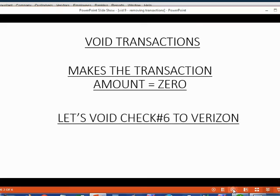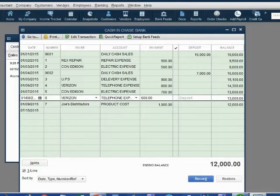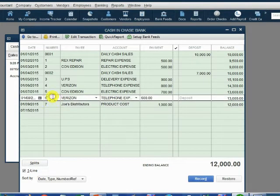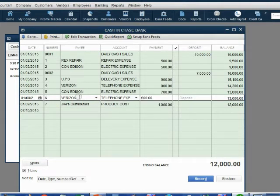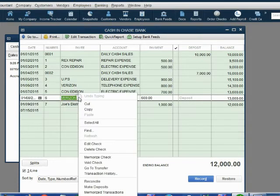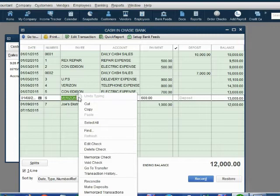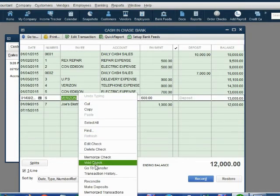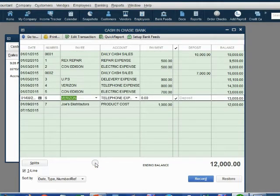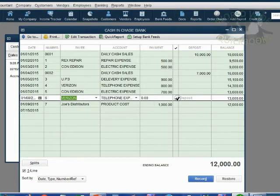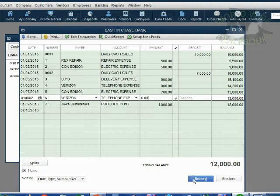Let's void check number six and see how to do this. We see check number six from Verizon is right here on this row. There are two ways to void a check. One way is to right click directly on the transaction that you wish to void and when the pull down menu comes up, click void check. Now notice it's still here, but it changed the money amount to zero.